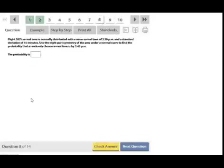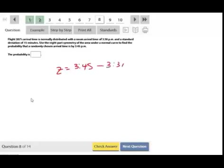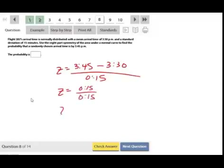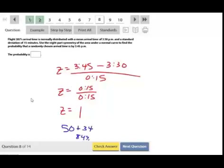Flight 202's arrival time is normally distributed with a mean of 3:30 and a standard deviation of 15 minutes. Using the eight-part symmetry of empirical rule, find the probability that a flight arrives by 3:45. z = (3:45 − 3:30) / 15 = 15/15 = 1. To the left of z = 1: 50 percent is to the left of zero, plus 34 percent gives 84 percent, or 0.84 as a decimal.